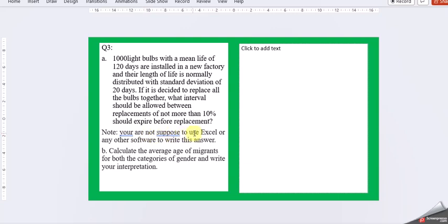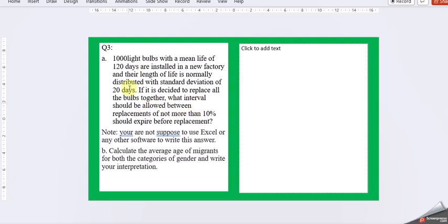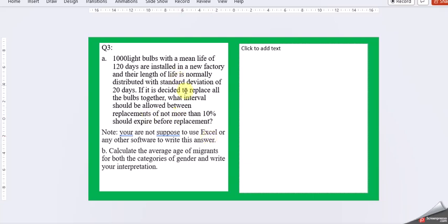So here it has been particularly mentioned, you are not supposed to use Excel or any other software to write this answer. So guys, here, be very careful, write down each and every step of this calculation so that you will be getting more score rather than just directly putting in the answer. So certain formulas are going to give you a straightaway answer for this data input. So please don't do it.